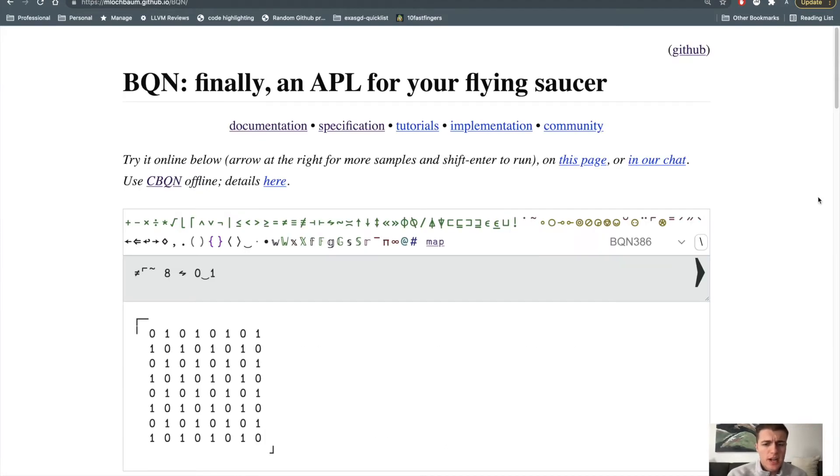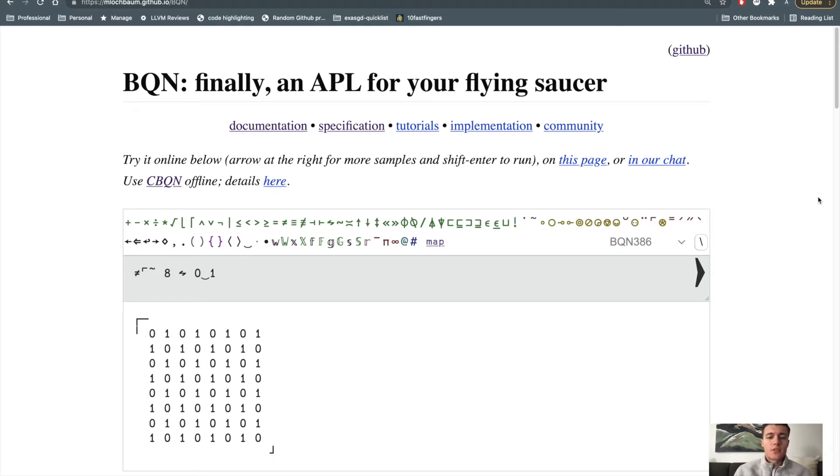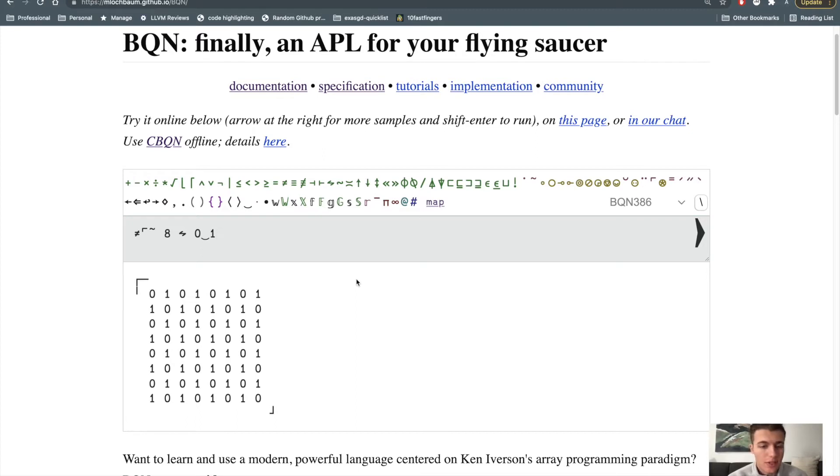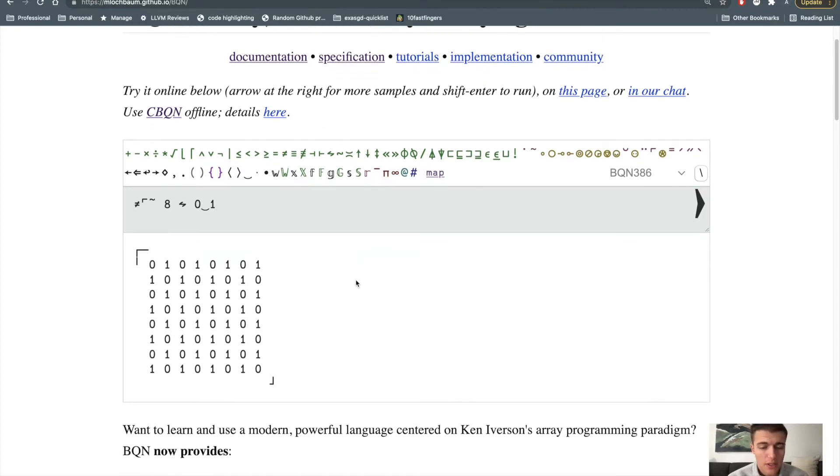So in this browser window, I have the website for BQN, which has an embedded BQN interpreter. The interpreter here is much slower than the C implementation that I normally use, but it's much easier to get started with in case any of you viewers want to quickly get started writing some BQN.